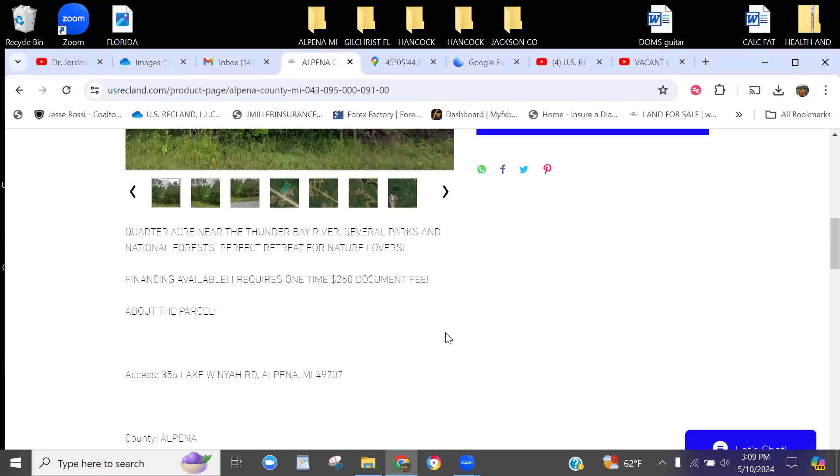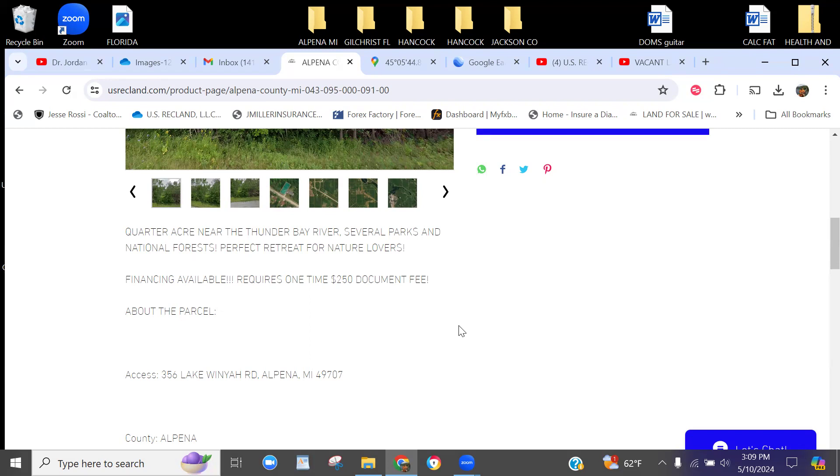Hello land investors and outdoor enthusiasts, this is Josh with US Rec Land. We have another property coming down the pike here in Alpena, Michigan. We also have another property that's actually right next door to this property, so if you'd like to buy both for a double lot, we're happy to make a bundle package and help you save a couple bucks.